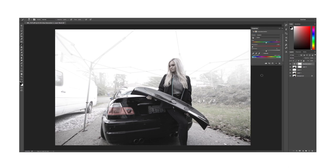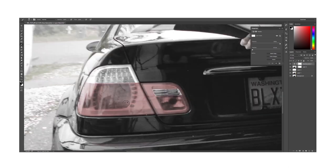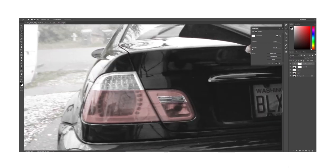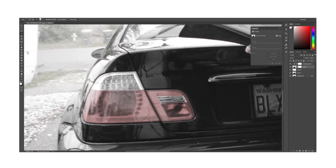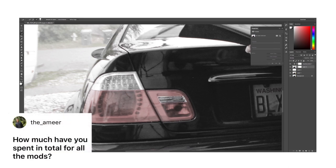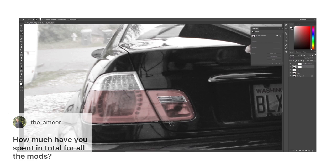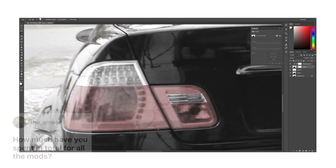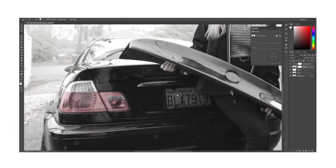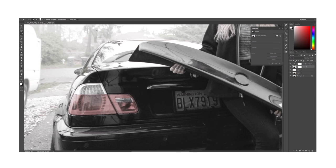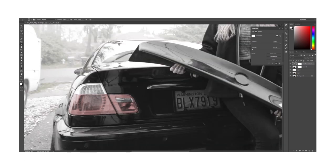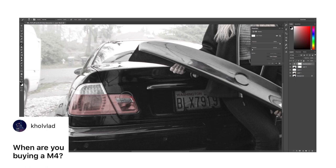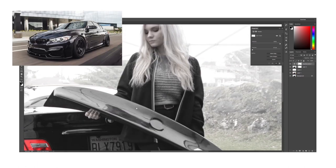I then go in and use the paintbrush tool to mask out the areas that I do want color. Usually those are some vibrant colors that bring some attention to the subject. While I do that I will go through a few more questions. One says how much have you spent in total for all the mods? I'm not probably say anywhere from two to three thousand, probably. I'm not even sure to be honest, I have to actually look through all that I've done to it. Next question is when are you buying an M4?